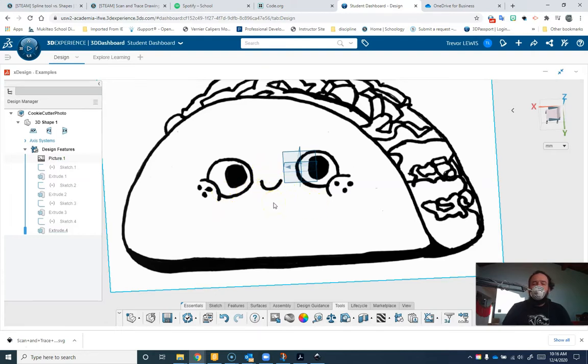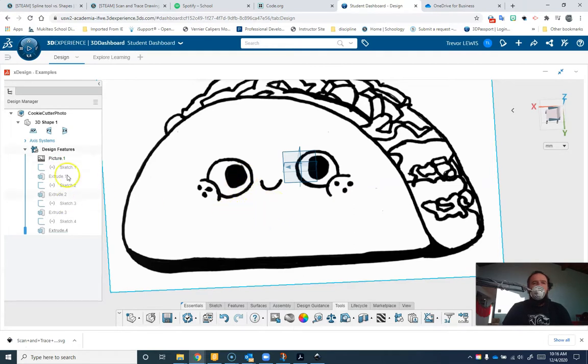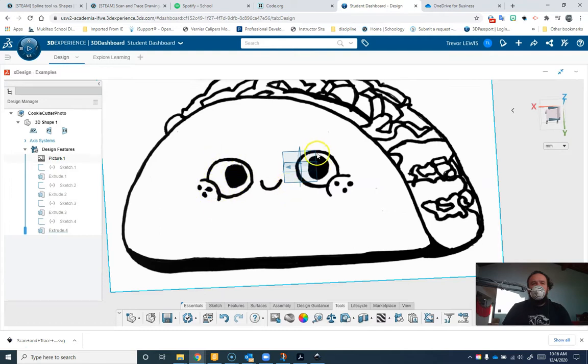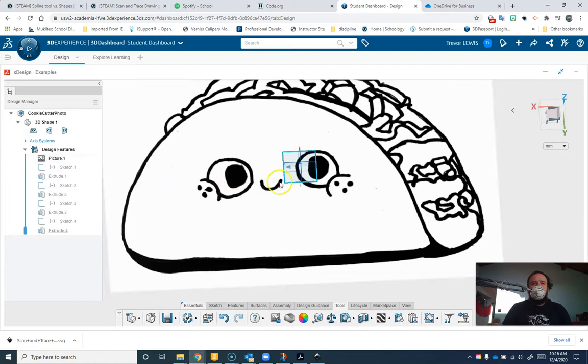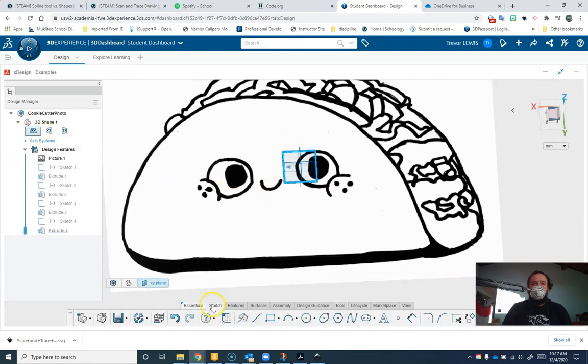Since I'm making this into a cookie cutter as long as I know sort of how thick to make things proportionally when I scale it down to make it cookie size it should work out fine. I actually have already done some work I'll show you later but we're going to focus on these eyes and face right now.